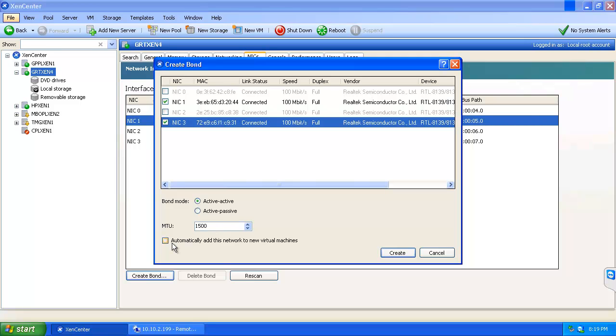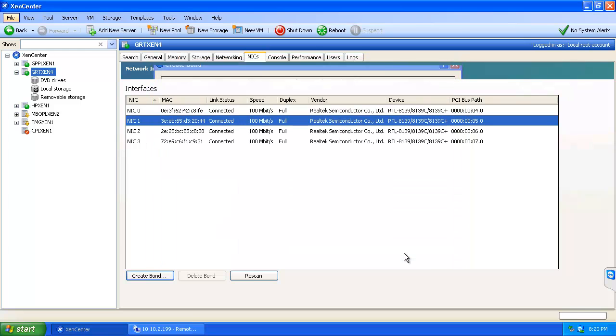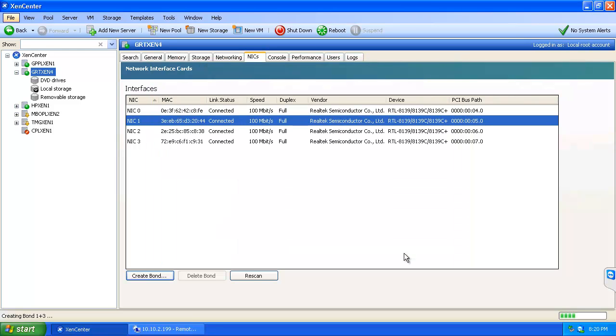I also have the option to automatically add this network to any new VMs that are created. Generally I like doing this if I'm creating this bond for VM traffic and this is the only bond I have for VM traffic. In this case we can just leave it unchecked and come to create.